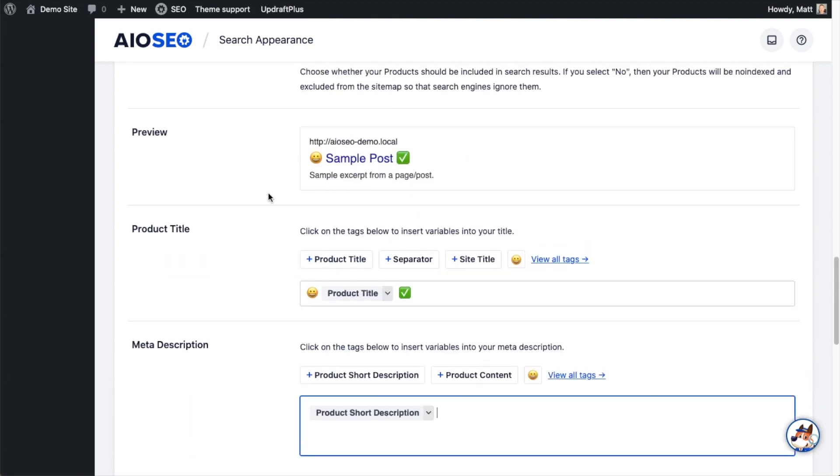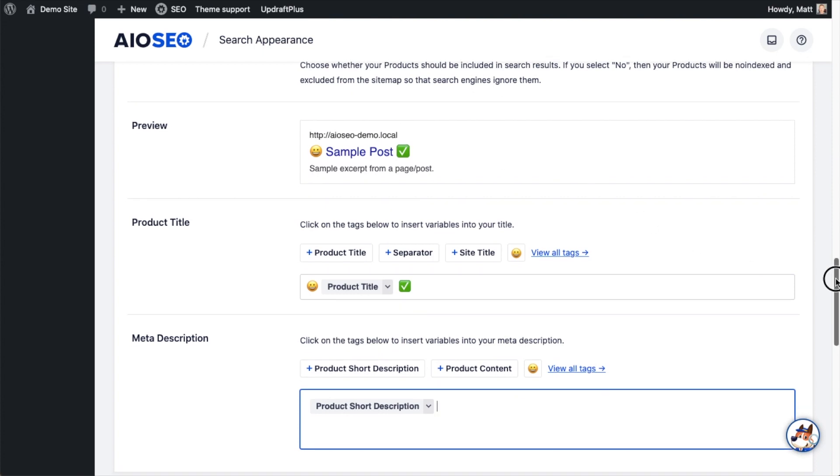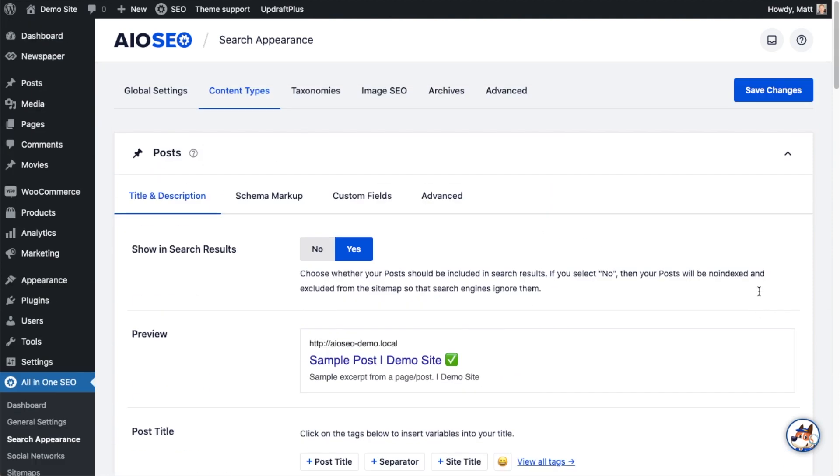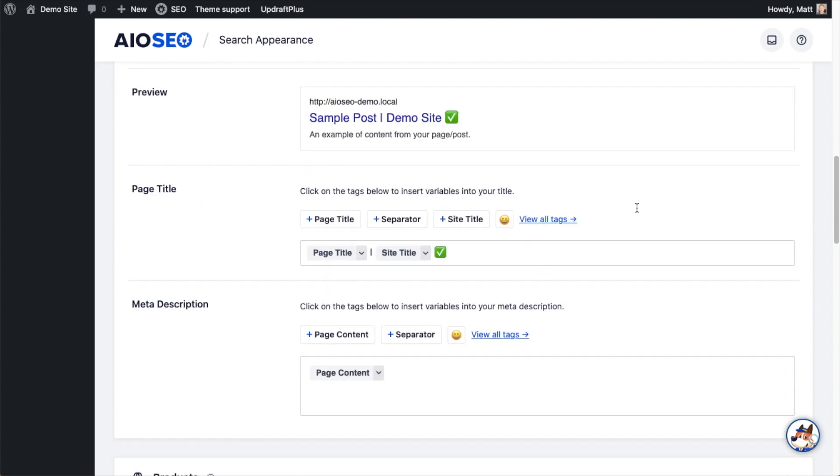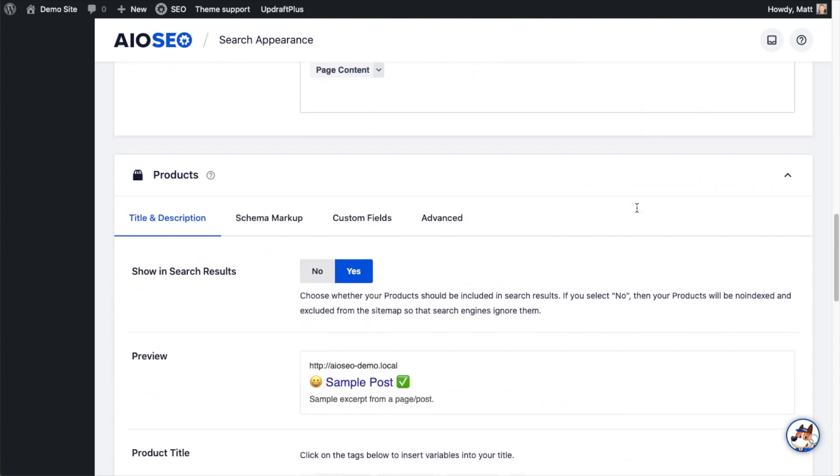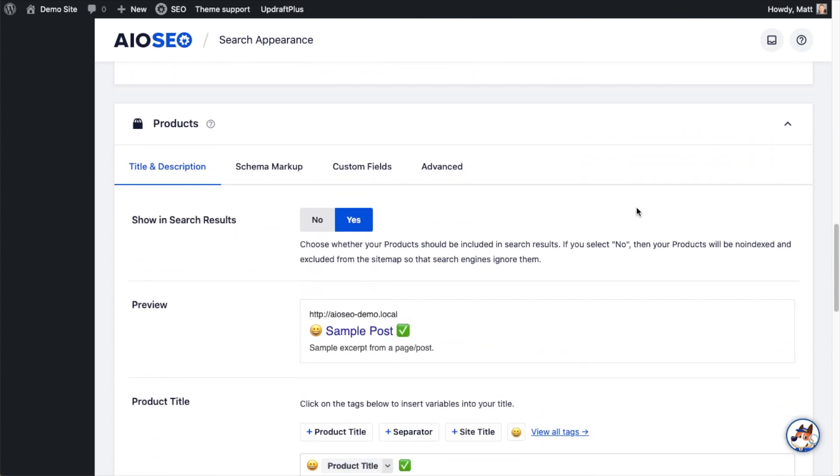The best way to do the SEO for your individual products title and description is to set them on each individual product. But again, with that hypothetical example, let's say you'd built out a huge store with 10,000 products and you haven't even started on your SEO. This is a great first step. When you're done with that, scroll all the way up or all the way down and click the big blue button that says Save Changes. And now you're done setting the default format for the title and description for all of your WooCommerce products.